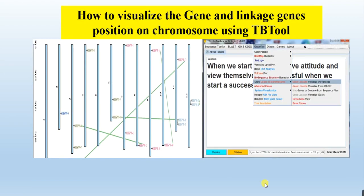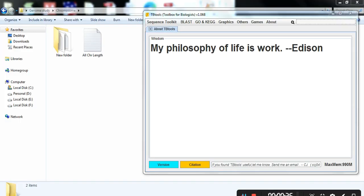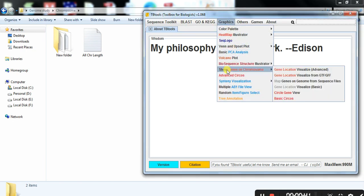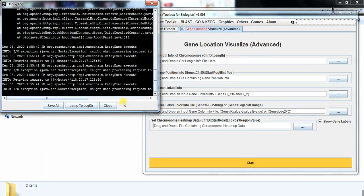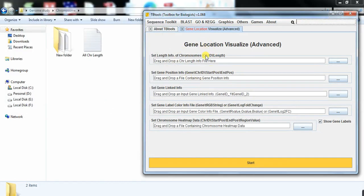We will look at how to use TB tool and how to make the files used in TB tool to construct the gene location on chromosome. First, open TB tool and go to Graph, then Show Genes on Chromosome to visualize gene location. It needs four files: chromosome ID and its length, gene ID with chromosome, start and end positions, the linked gene file, and the genes with their assigned colors.